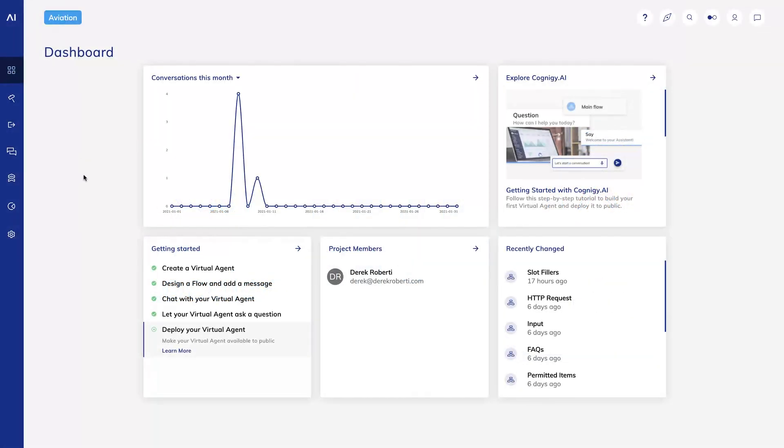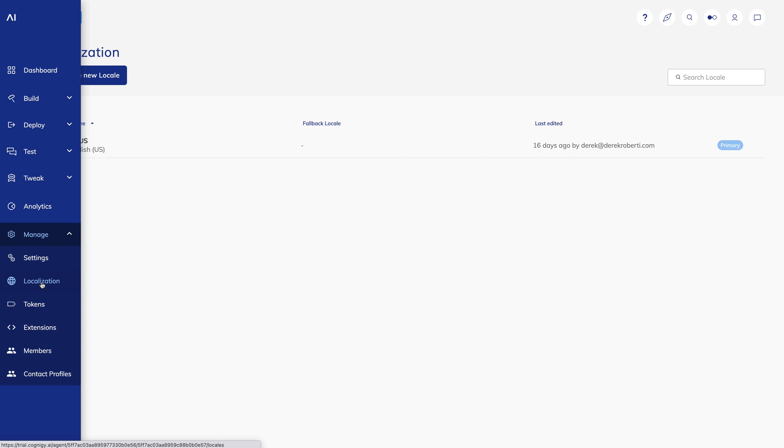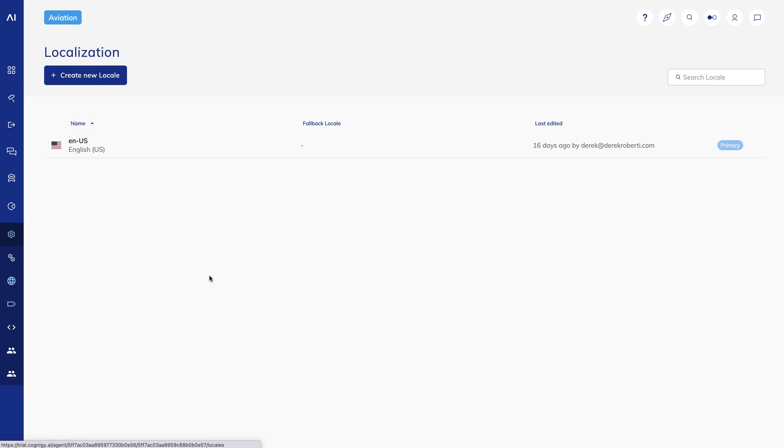To localize my flows, the first thing I'll do is go to the left bar and look under Manage, then Localization. On this screen, I can view the locales that have already been created. By default, we start with ENUS as the primary locale. That's because I chose that language when I first created the agent.